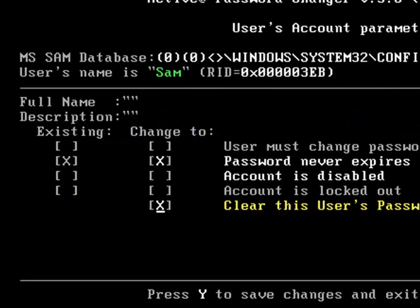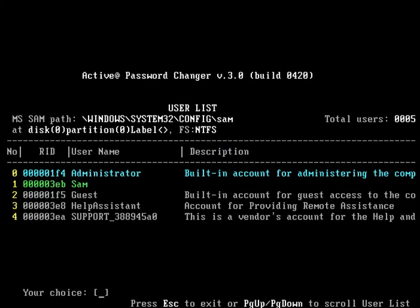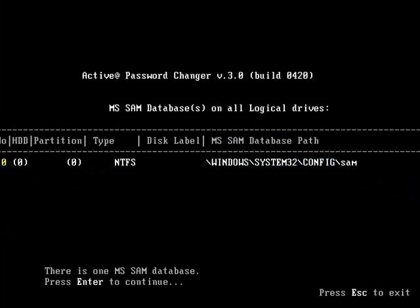So, now that that's on there, I just hit Y to say yes. Hit enter, and that's it. You could just escape out. Just restart your computer, and you should be all set to boot into the computer without a password.